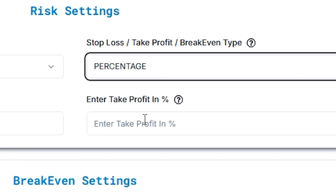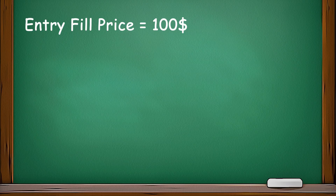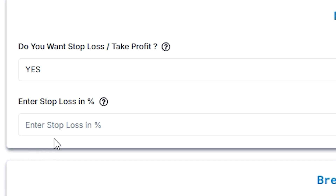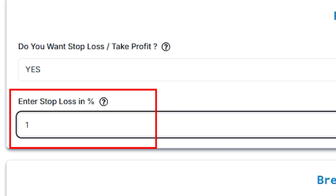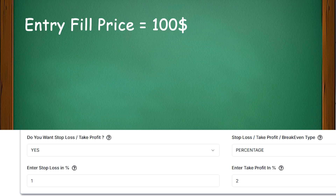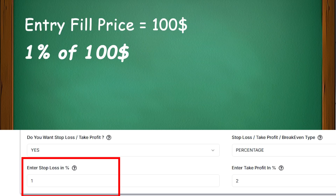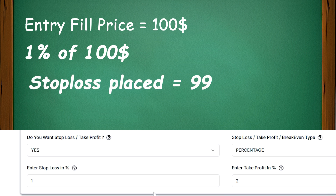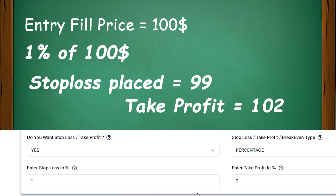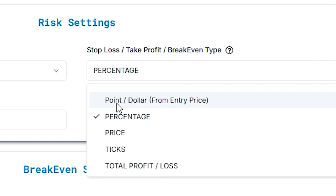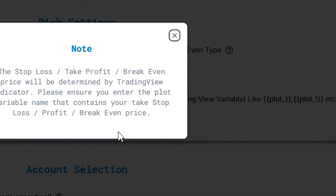Now let's learn about percentage. Let's say your entry fill price is $100, and you set stop loss in percentage as 1%. It will calculate 1% of $100. If we set stop loss as 1 and take profit as 2, stop loss will get placed at 99, and take profit will be placed at 102. Next comes the price.